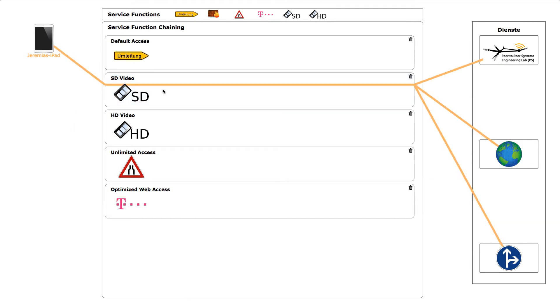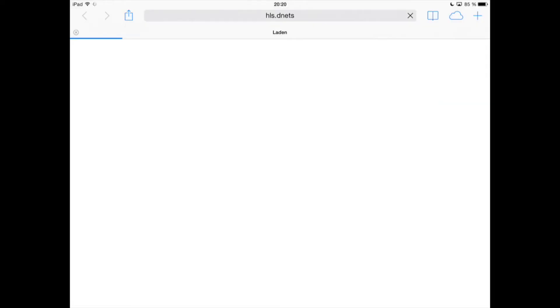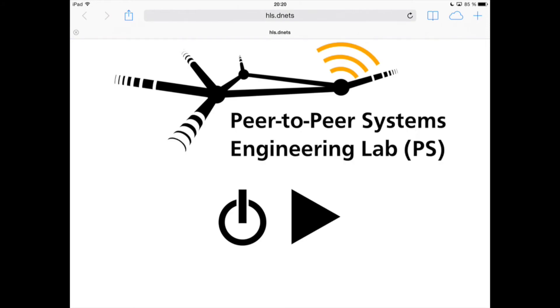We will now assign the user to a low-quality video stream and in the process of streaming we will switch him to a high-quality service chain.